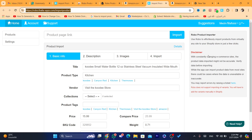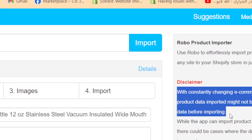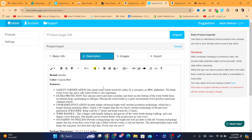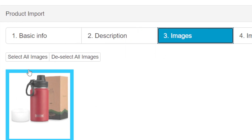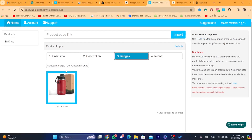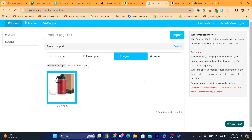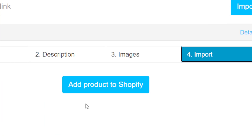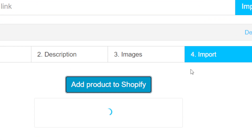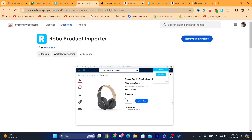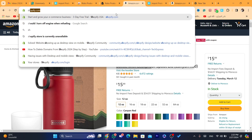After clicking 'Add to Shopify,' you need to verify the data. You can verify the title and description — the app is about 95% accurate and doesn't usually make mistakes. If the product has multiple pictures, click 'Select All Images' or it may select them automatically. Then click Import and 'Add Product to Shopify.' The product will now appear in your Shopify store.